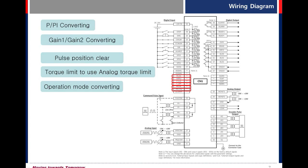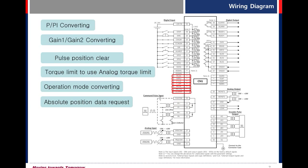Absolute request. Absolute position data request. When absolute encoder data is requested, the absolute encoder data is transmitted to the control host controller through the encoder output signal AO and BO.